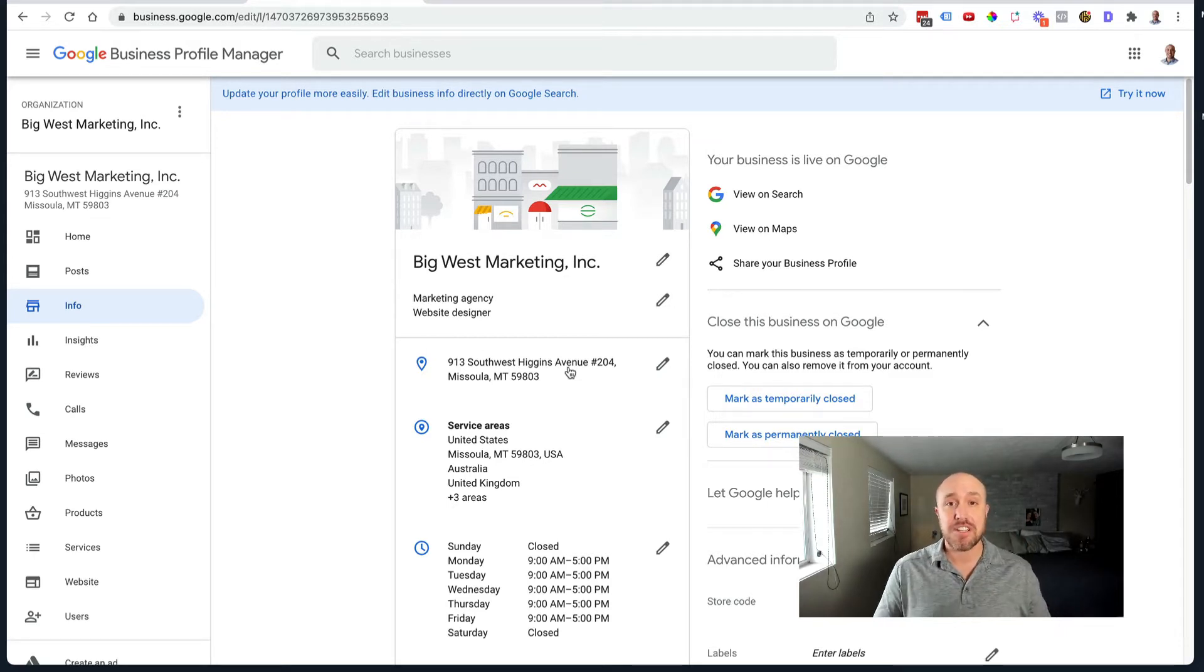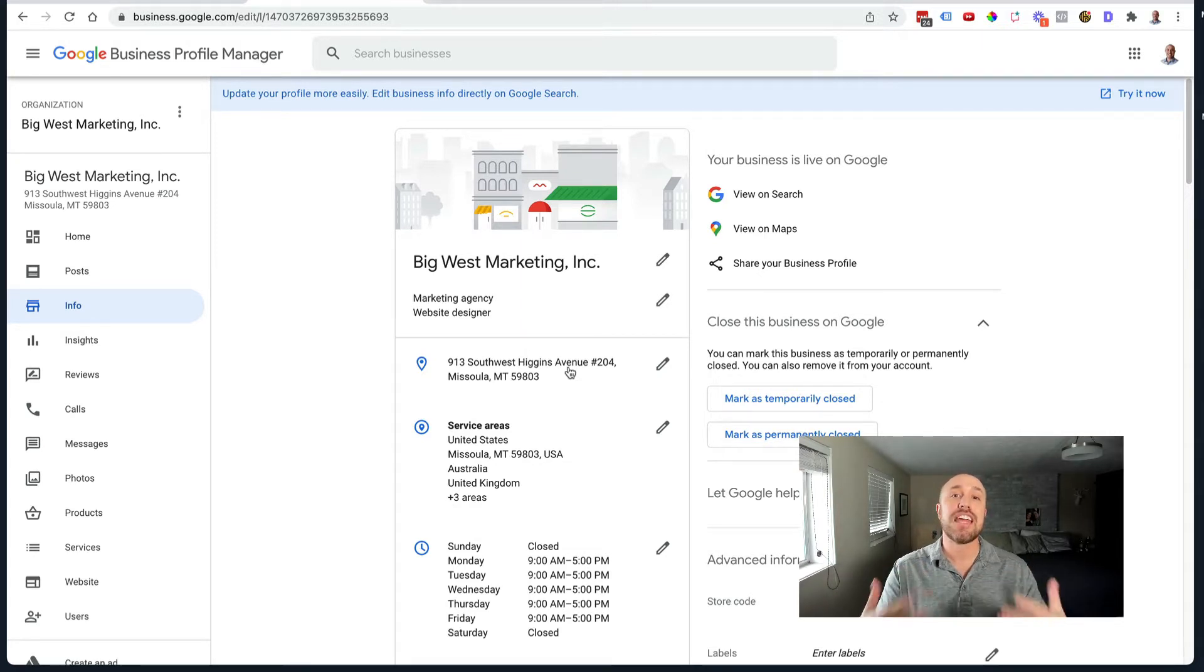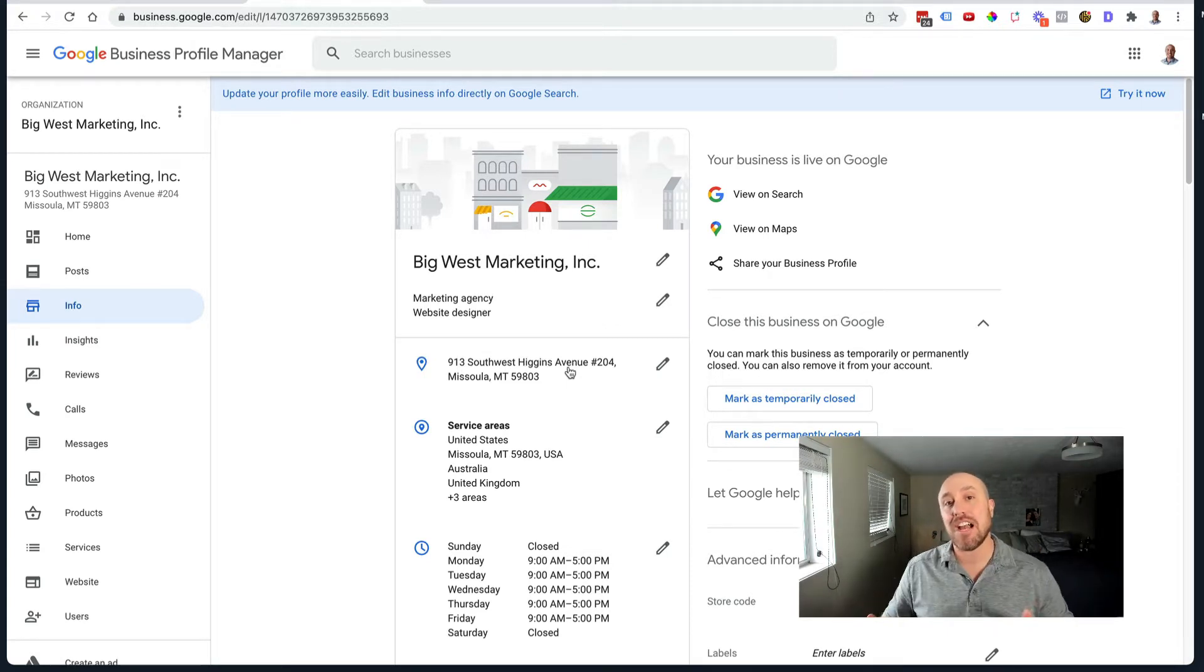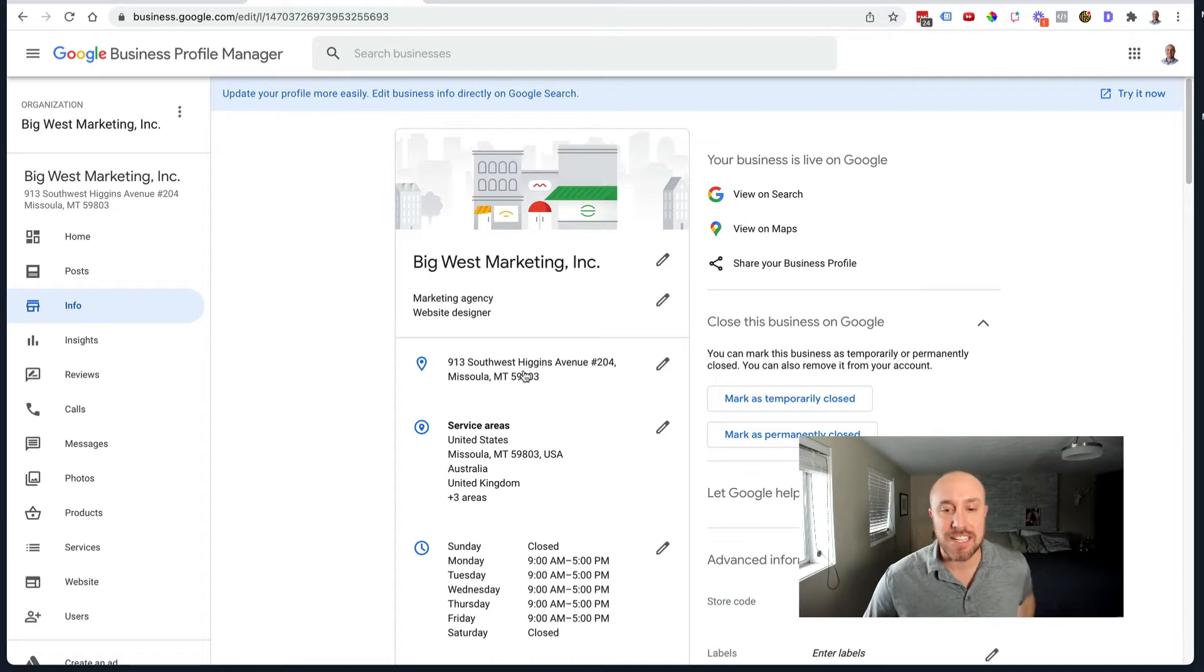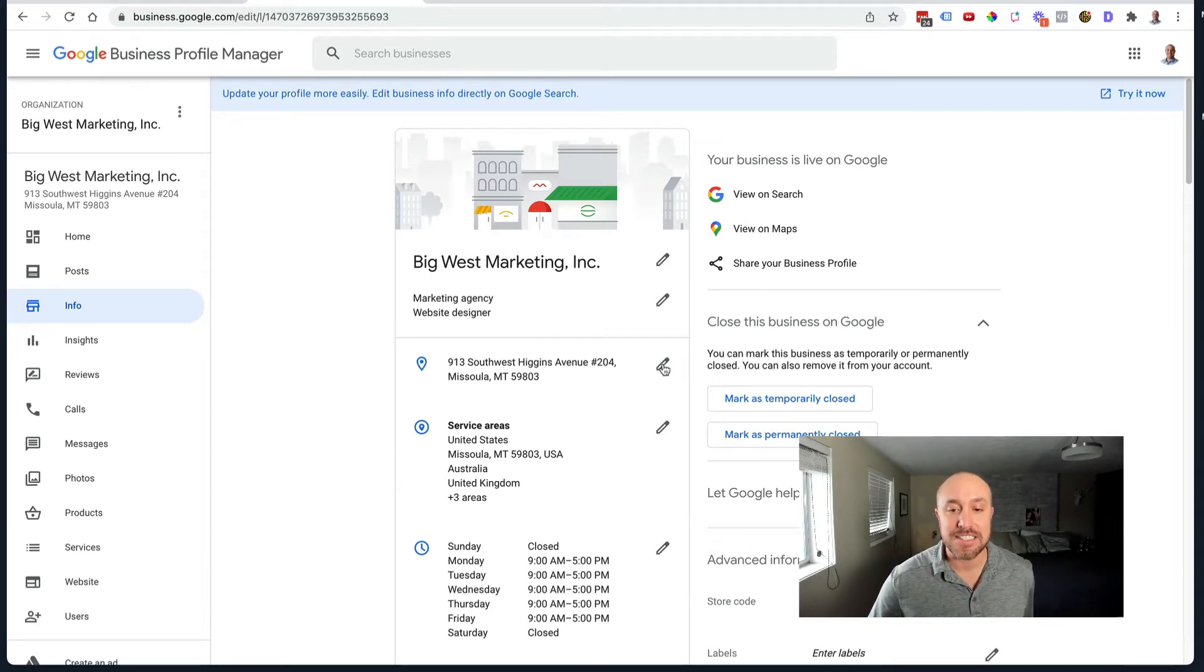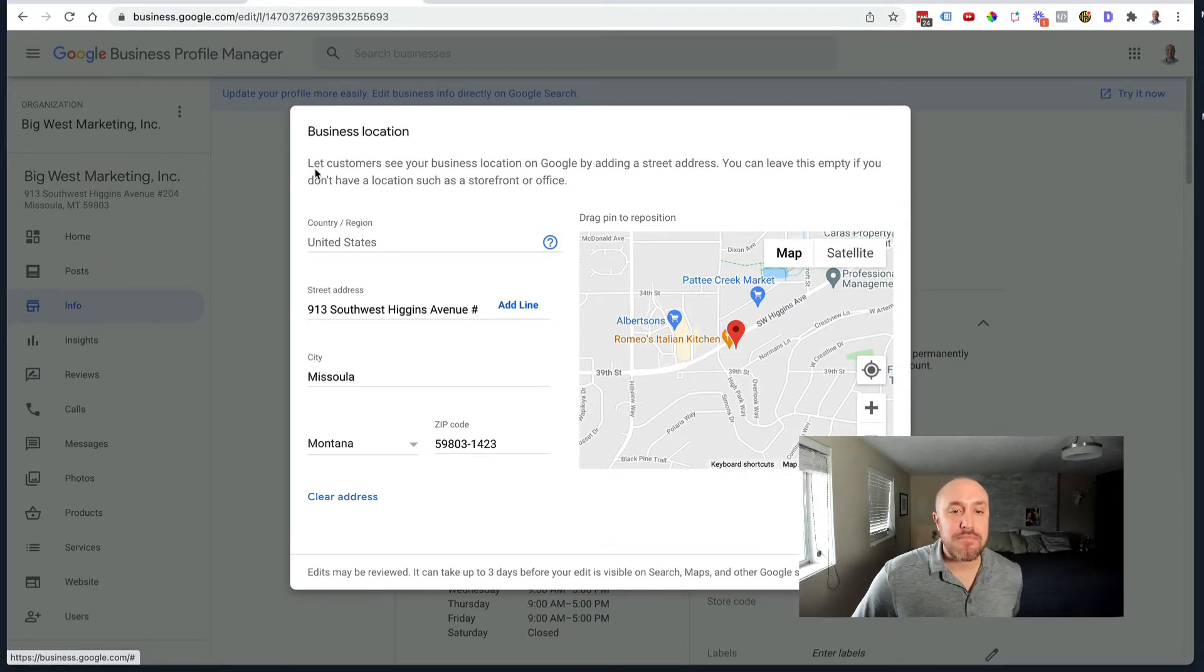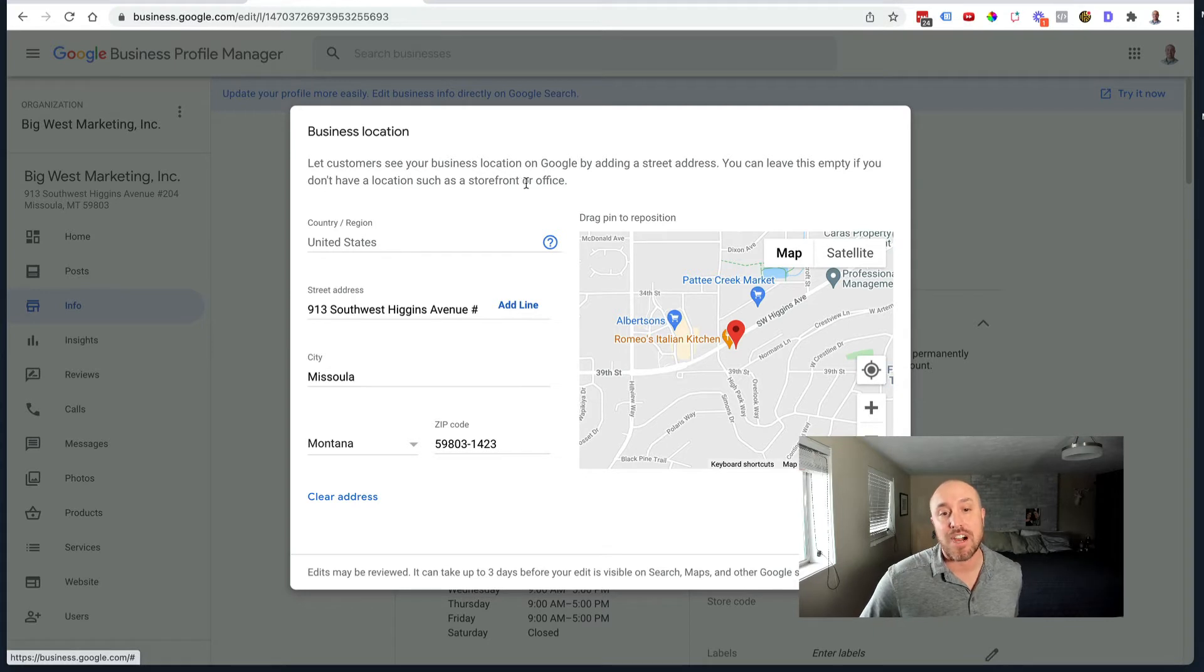Now if you already have a residential address and it is showing publicly and you don't care, you're fine with that and everything's ranking and everything's good, then don't touch it. Don't do anything. Do not think that you have to hide that address. This is only in the case where when you first set it up, you didn't hide it because it's kind of confusing the way Google does it, then you want to go back and you want to hide it later on. So let's pretend that this is a residential address and I want to hide it. I'm going to hit this little pencil icon right here next to the address.